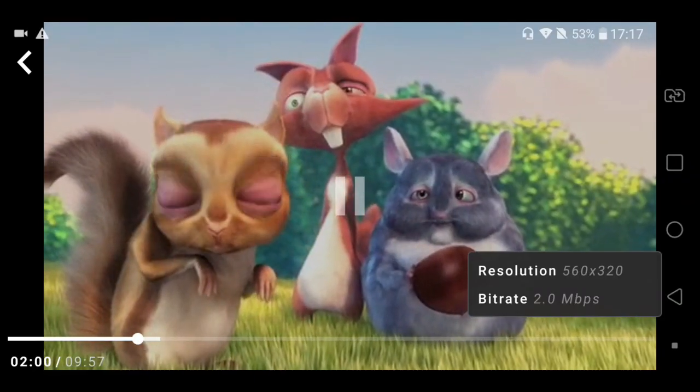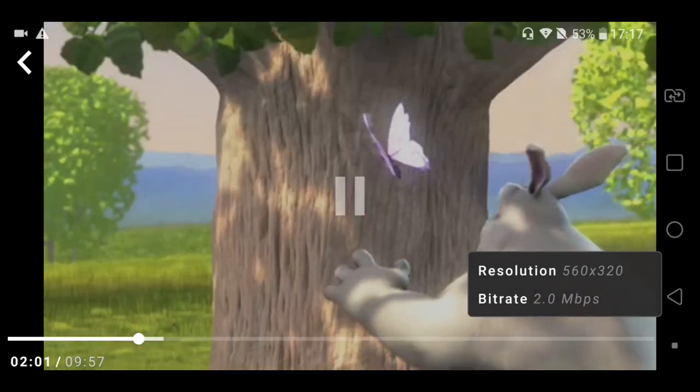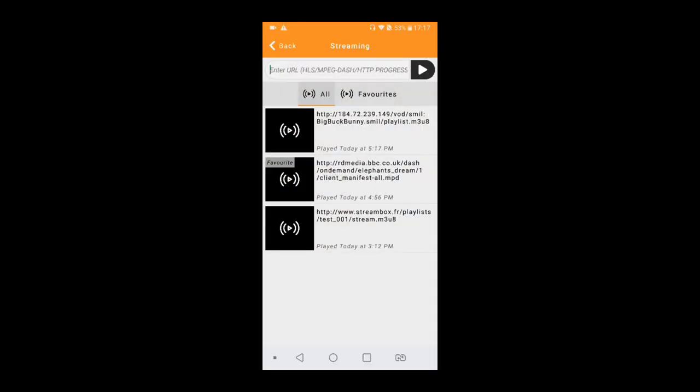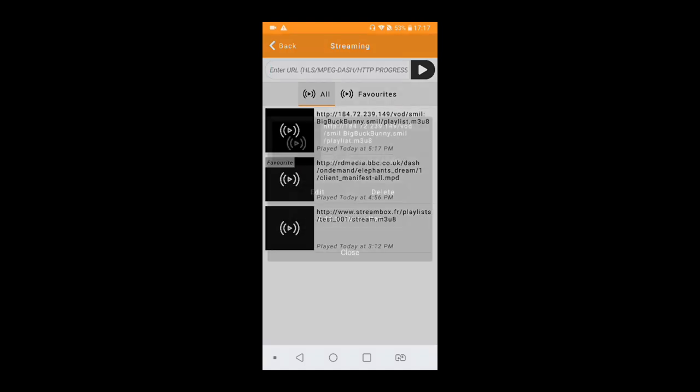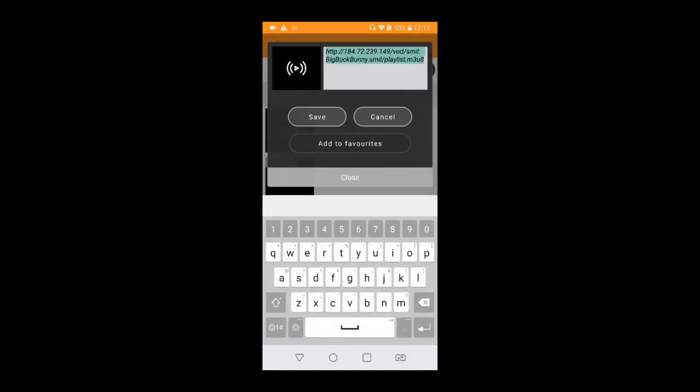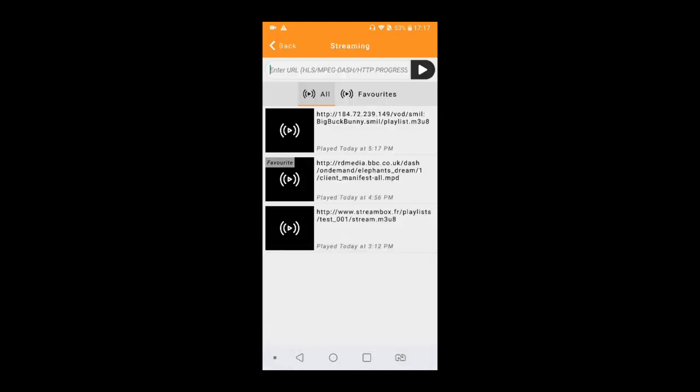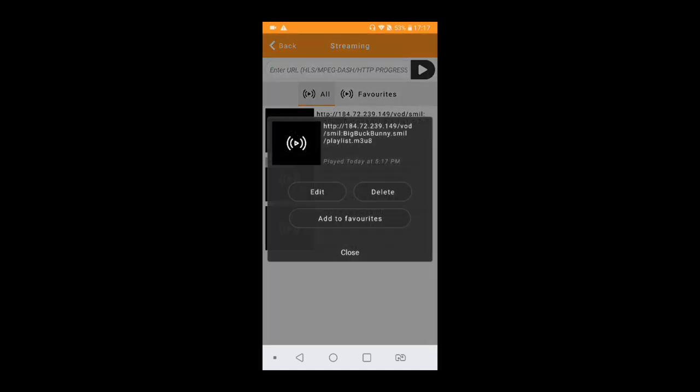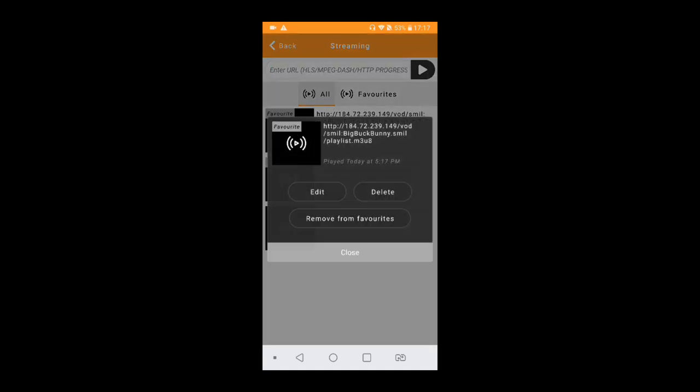There's a small list of operations that you can do on the list of videos watched. Do a long press, you want to edit the name of the video, you want to delete it or you want to add it to the favorites.